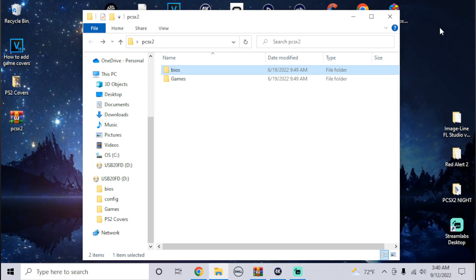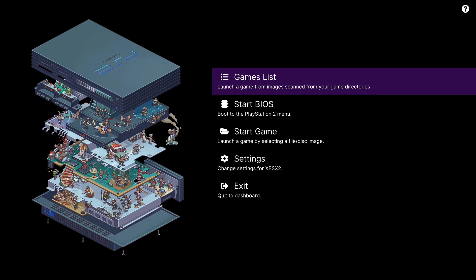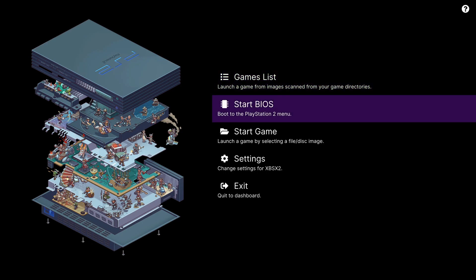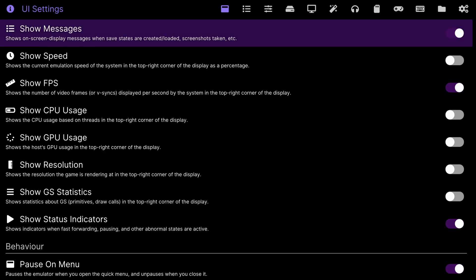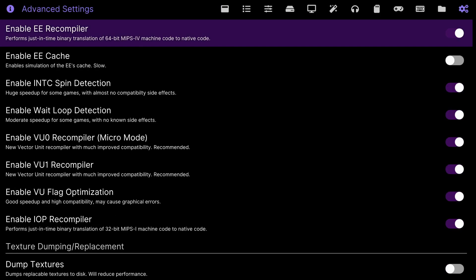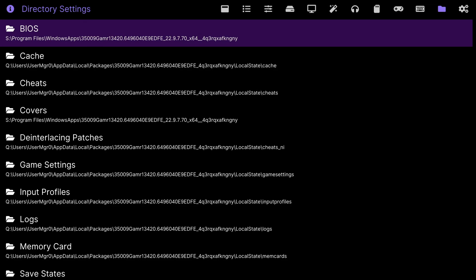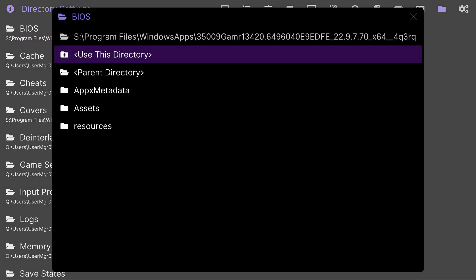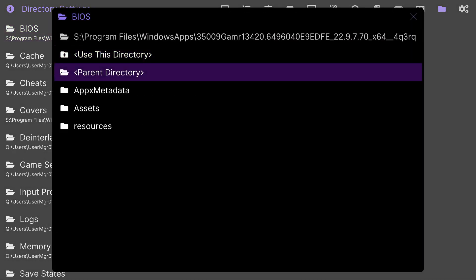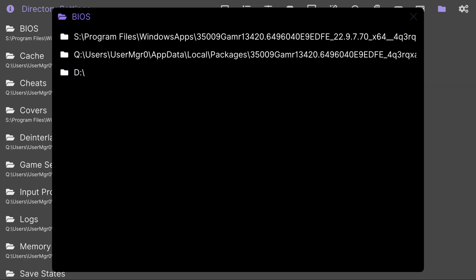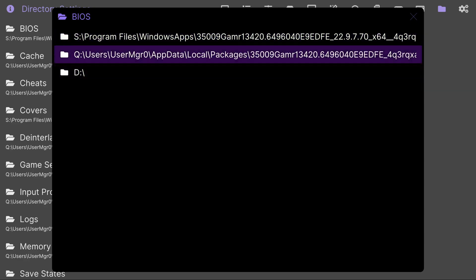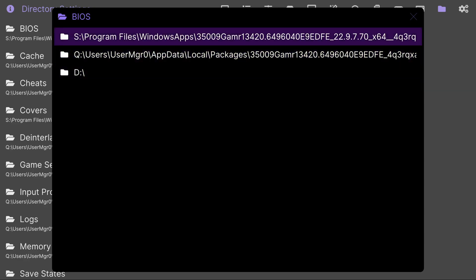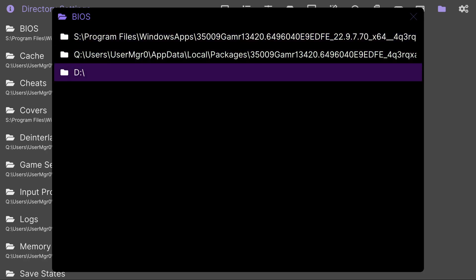Now that we open PCSX2, go down to settings, click left bumper twice. We're gonna go to BIOS, click A. Now go down the parent directory, click A until you get these three options. The first two just leave alone, the last one should be